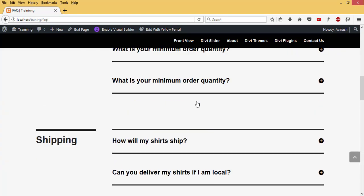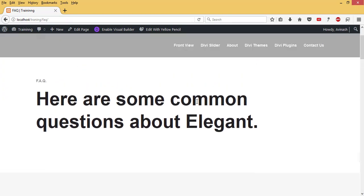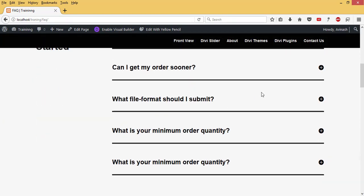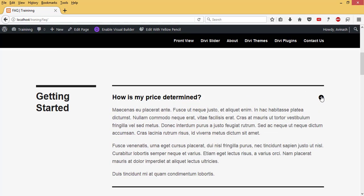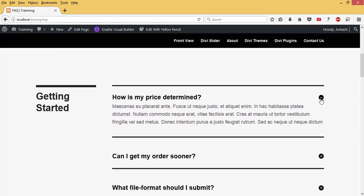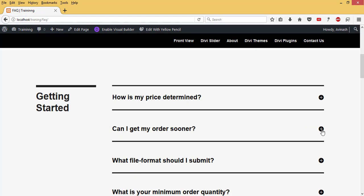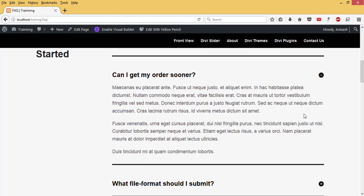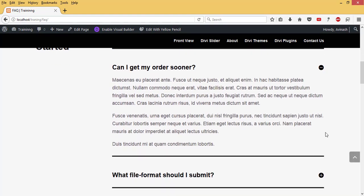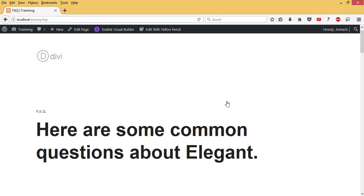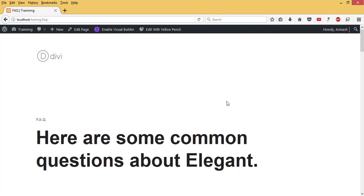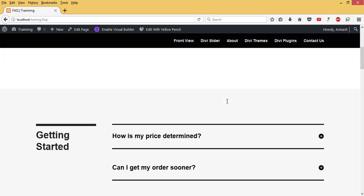This is my frequently asked questions page - nice, simple, and beautiful as you can see. That is how to build a frequently asked questions page very fast with Divi theme. Thank you. If you like this, subscribe to my channel for more Divi tutorials.